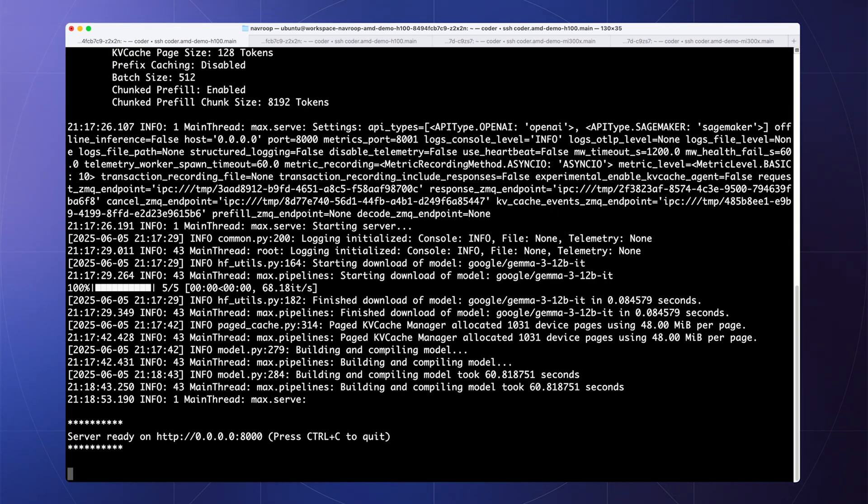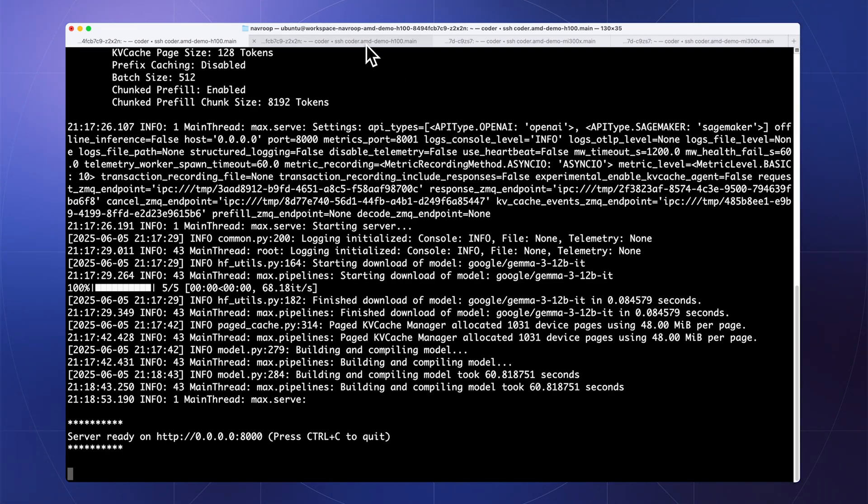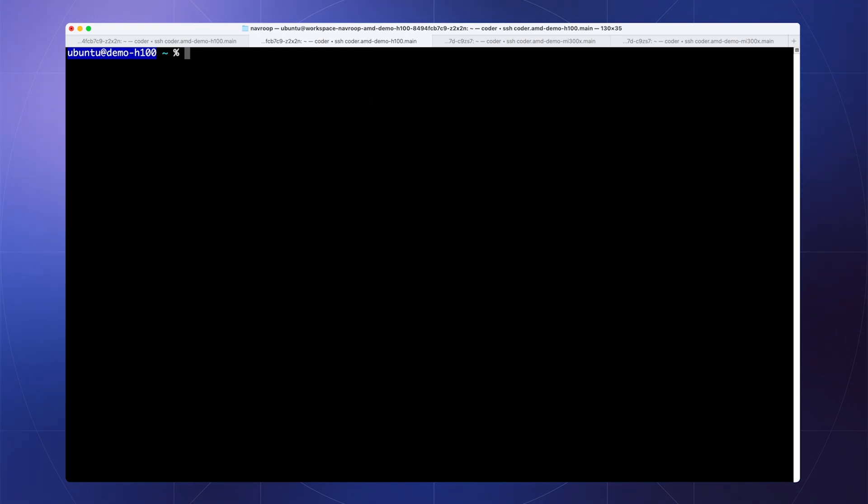Now we can pass an inference request through and get a response back at blazing fast speeds. Check this out. I'm going to send a curl request with OpenAI chat completion API spec.